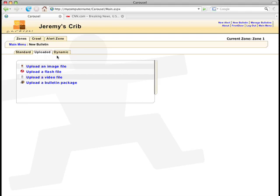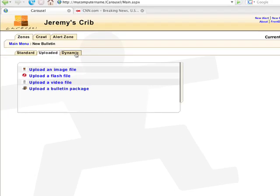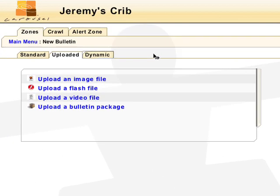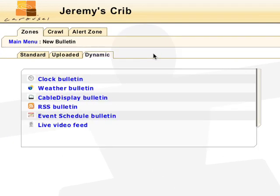If we switch to the dynamic tab, we will see a few options for creating dynamic bulletins. Some of these options are non-standard features of Carousel.